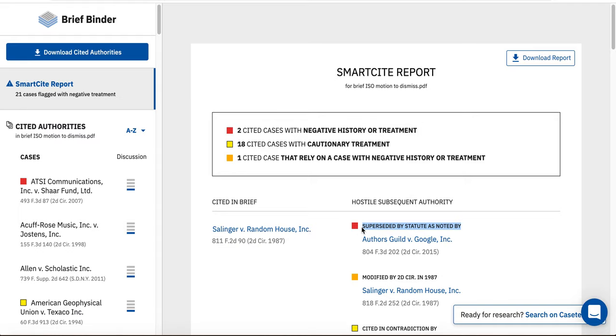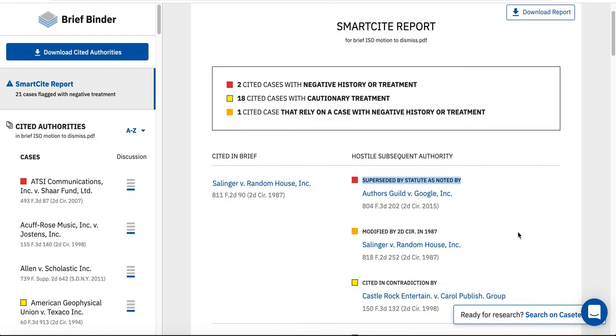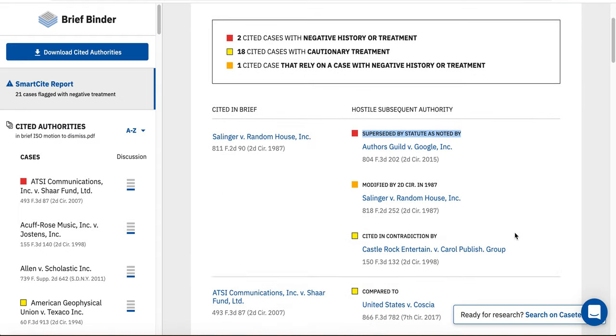Specifically, the Salinger case was superseded by statute, as indicated by the Authors Guild v. Google case.